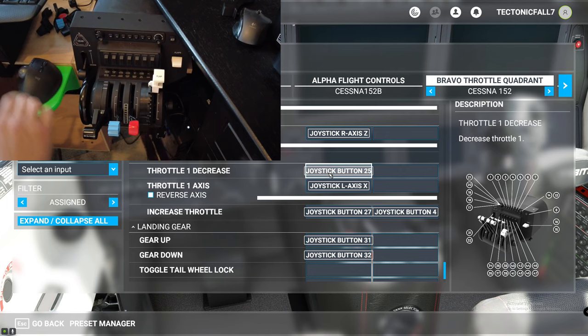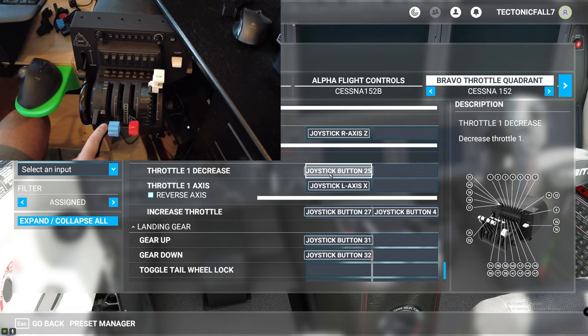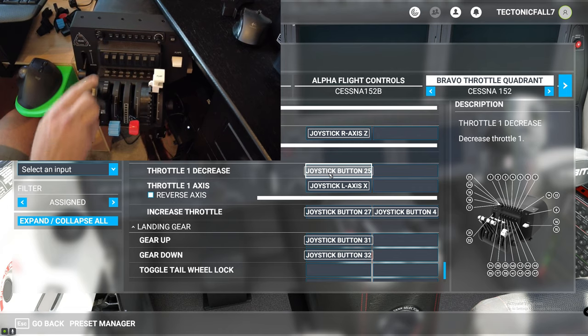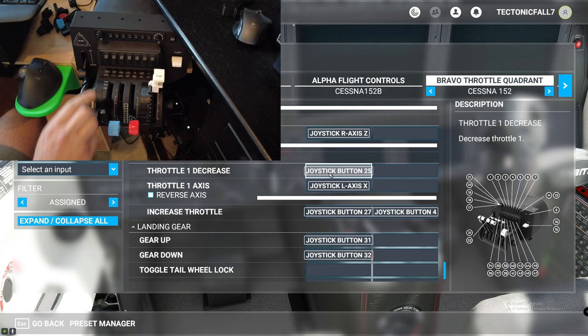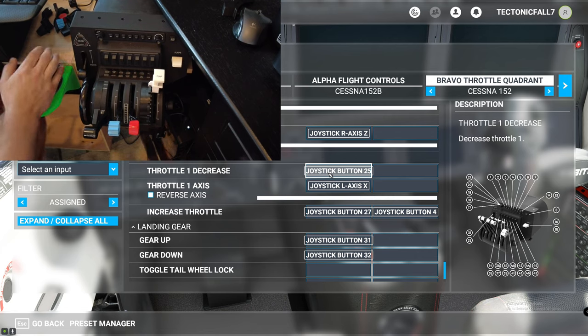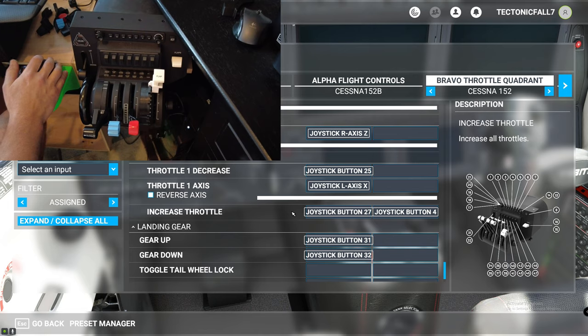So now that you have your mixture and your propeller set up, you're also going to set up a throttle decrease right here. The throttle decrease I have set right here, so when I push the throttle down it goes into throttle decrease. And as you can see, my throttle axis is moving on the screen.